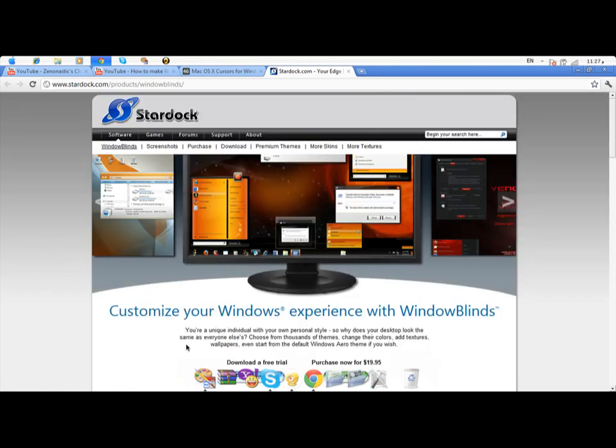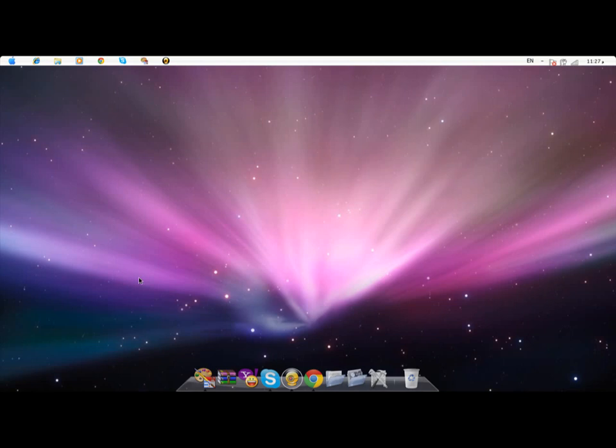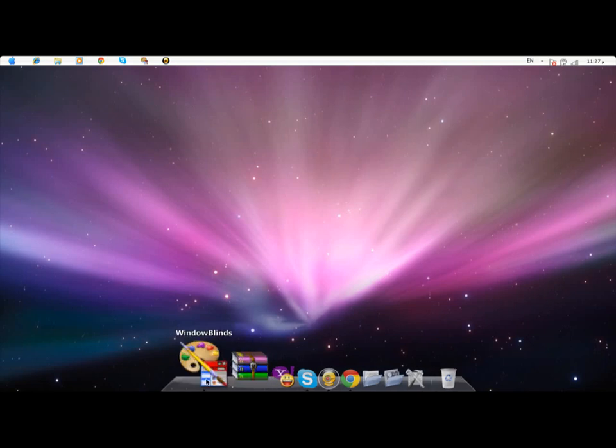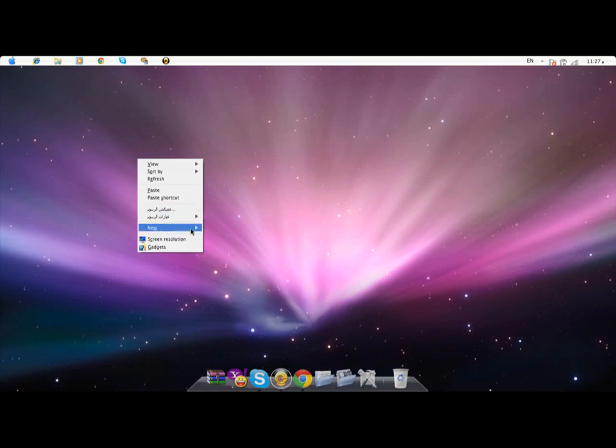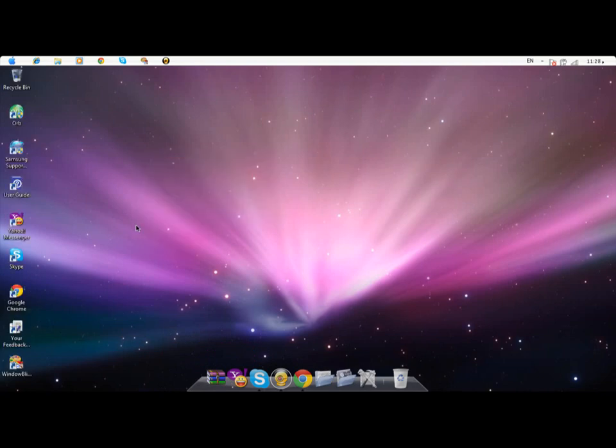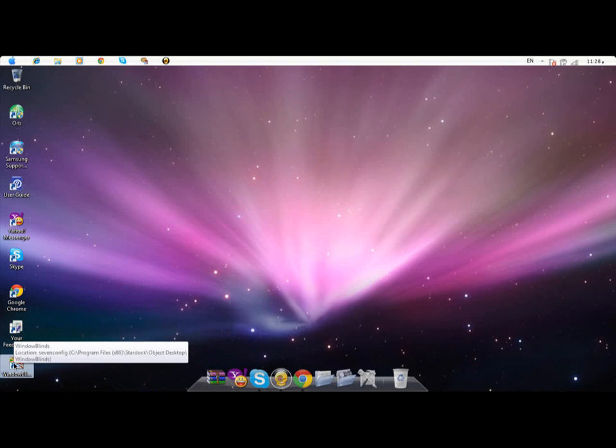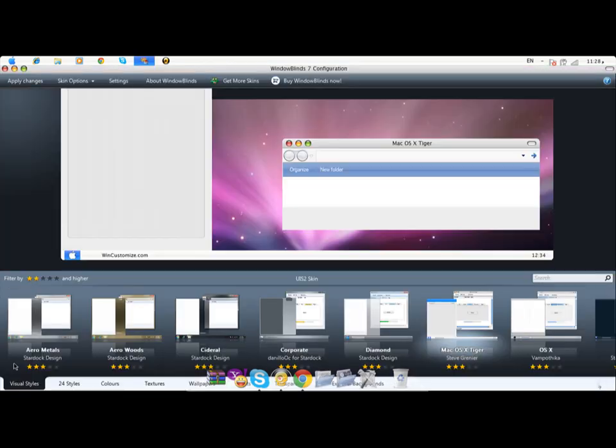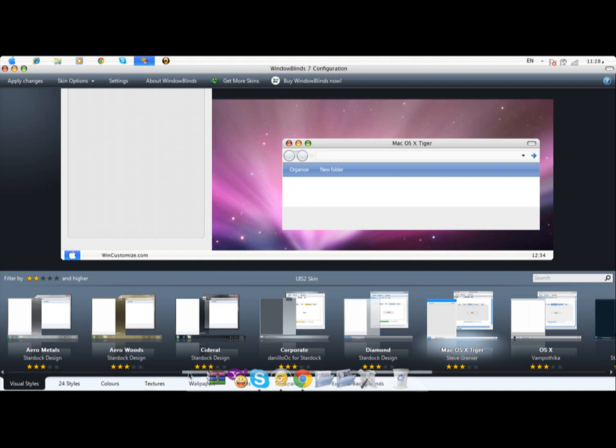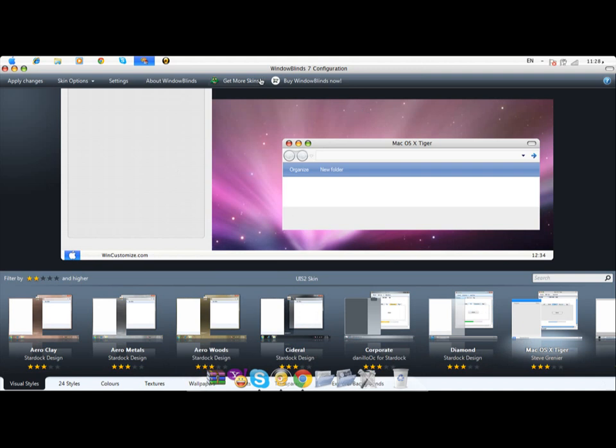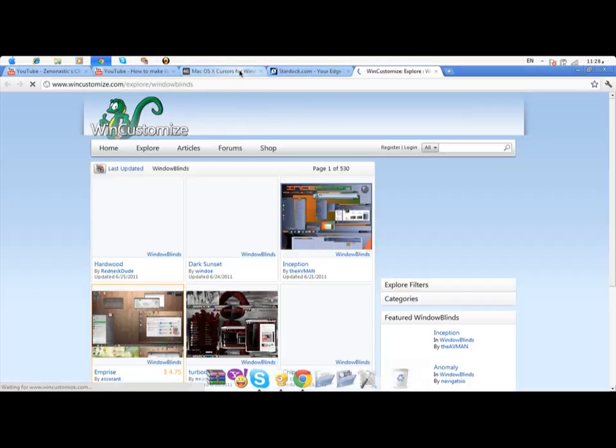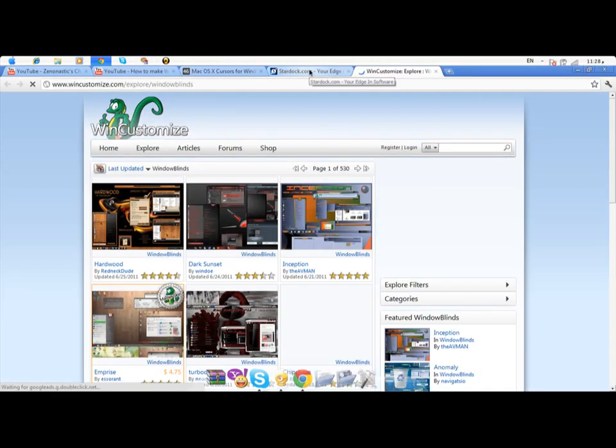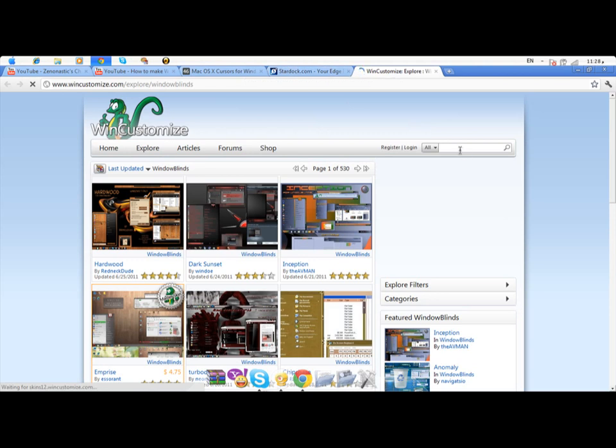Then something like this appears somewhere there. WindowBlinds. So what you've got to do is press 'Get more skins.' Find Mac.